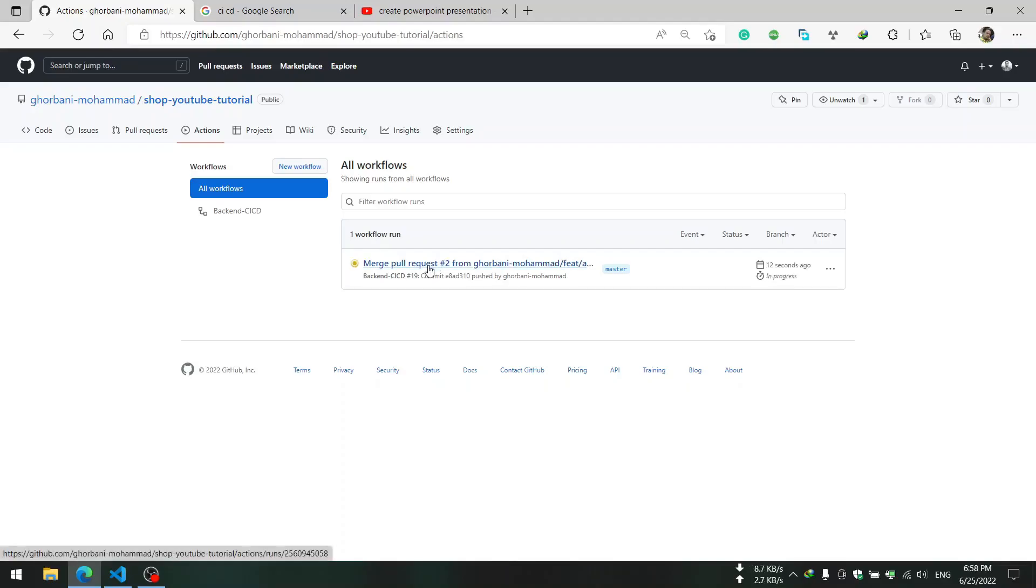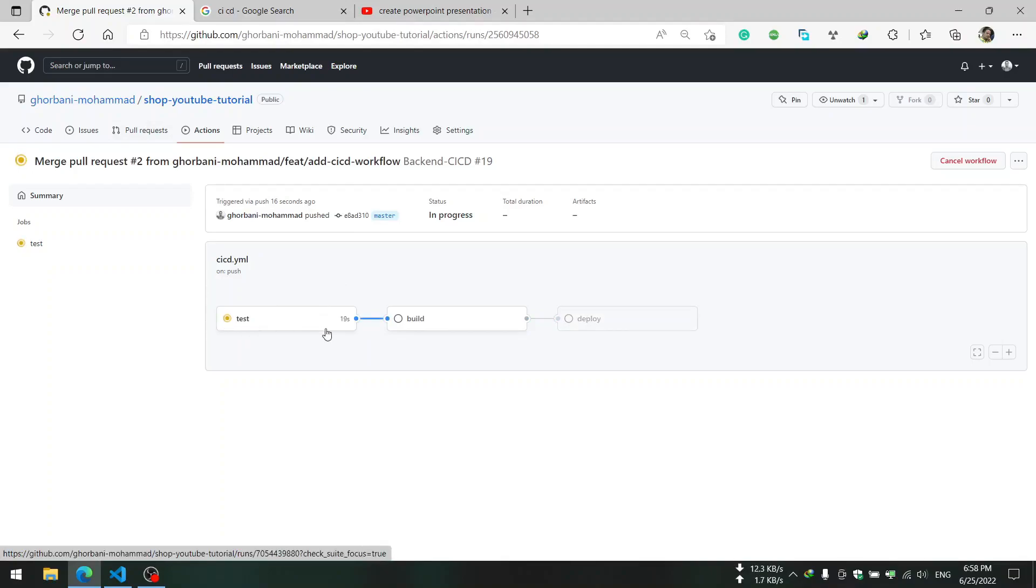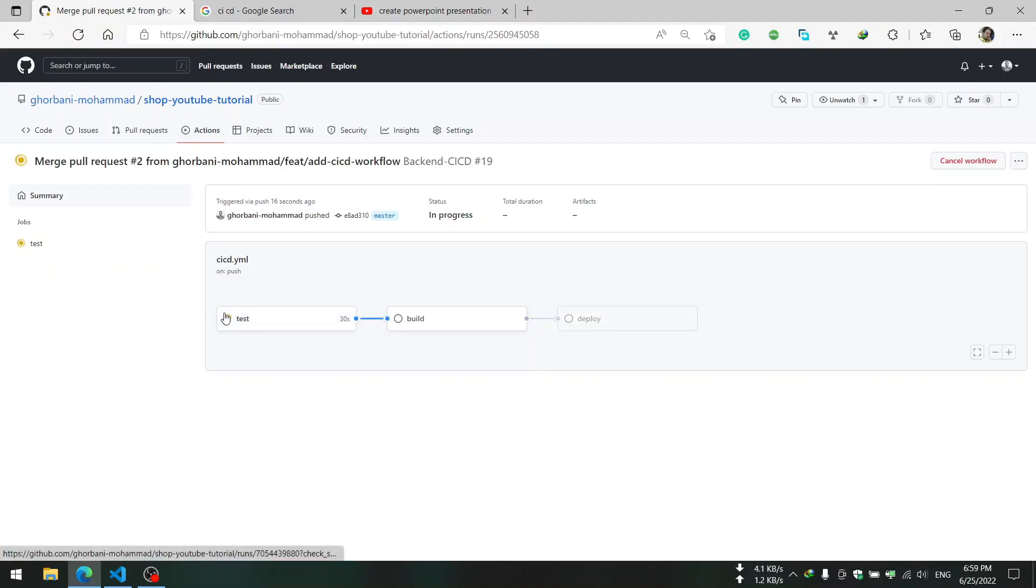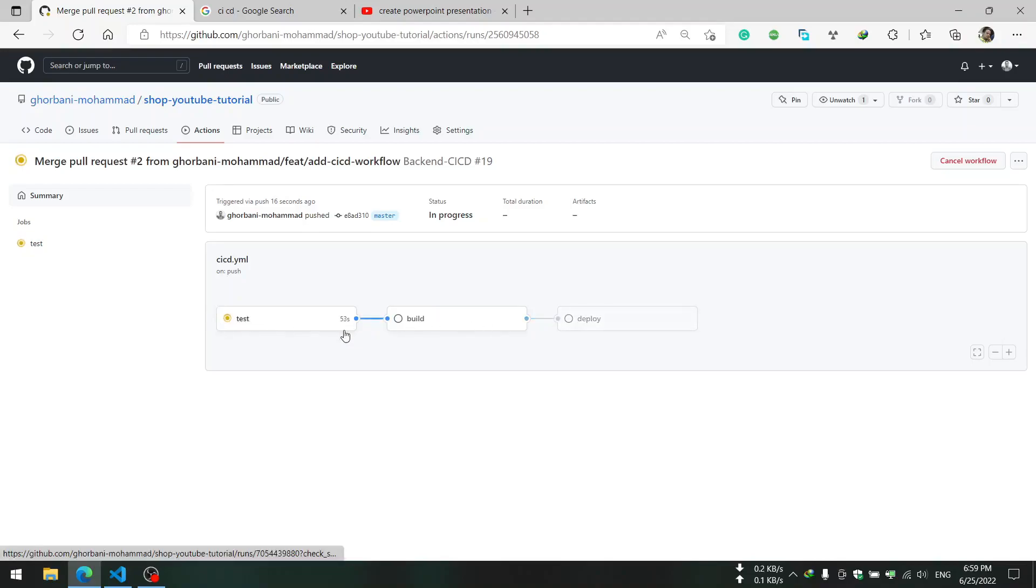Here I will go to the action section so workflows will be shown in the action section. Here you can see that after merging the branch into the master branch, GitHub created a new workflow for us. First stage is test, and after it is build, and after that the deploy stage will start.